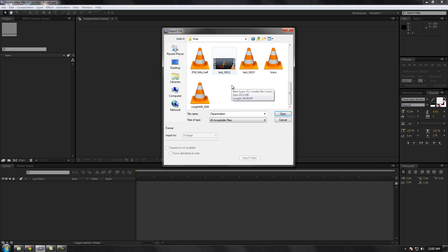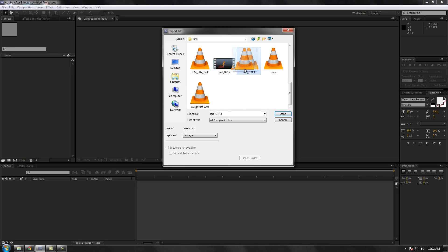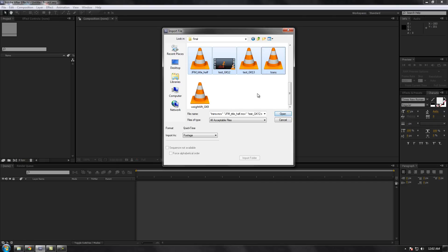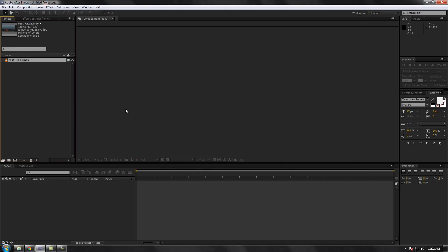I'm all out of videos but anyway I'll just do this. So let's say this is my gameplay video. You can't drag it — you have to click on the video and click open. Say if you have multiple video files just select all and click open. In this case I'm just going to select my test GK 13 and open it. Once it's open you'll see it appear in the project window.